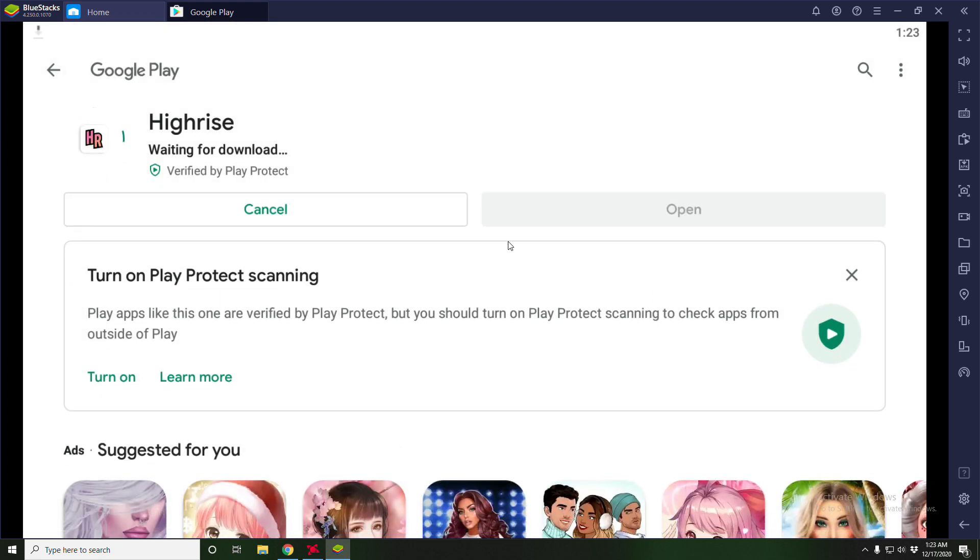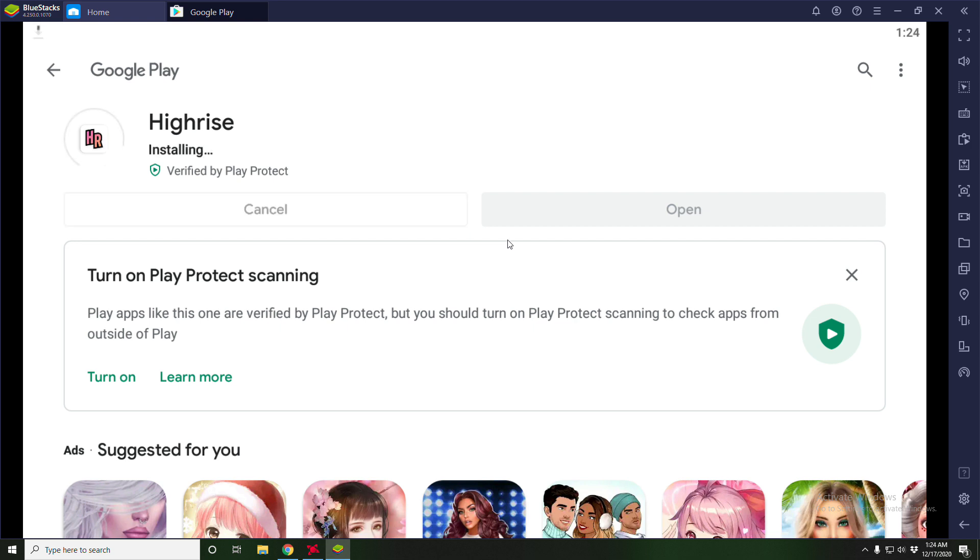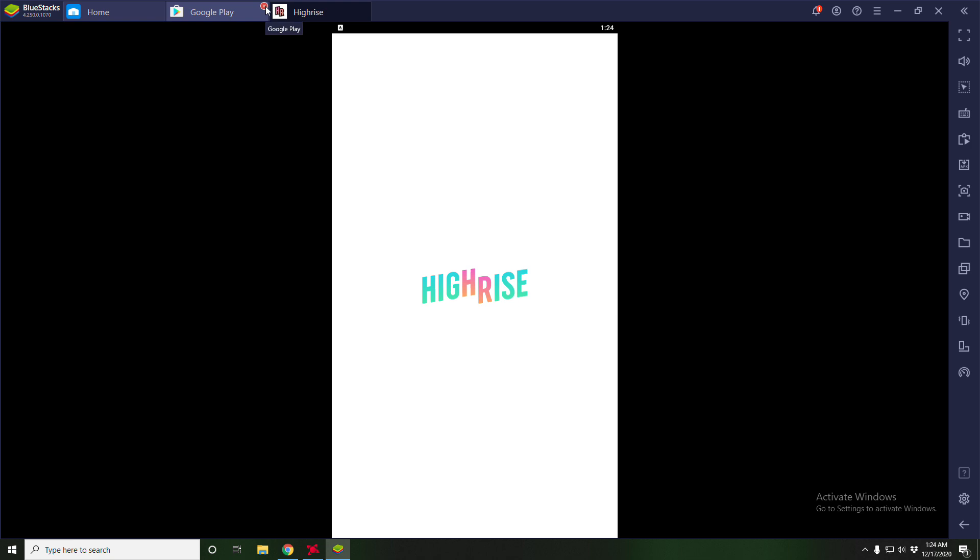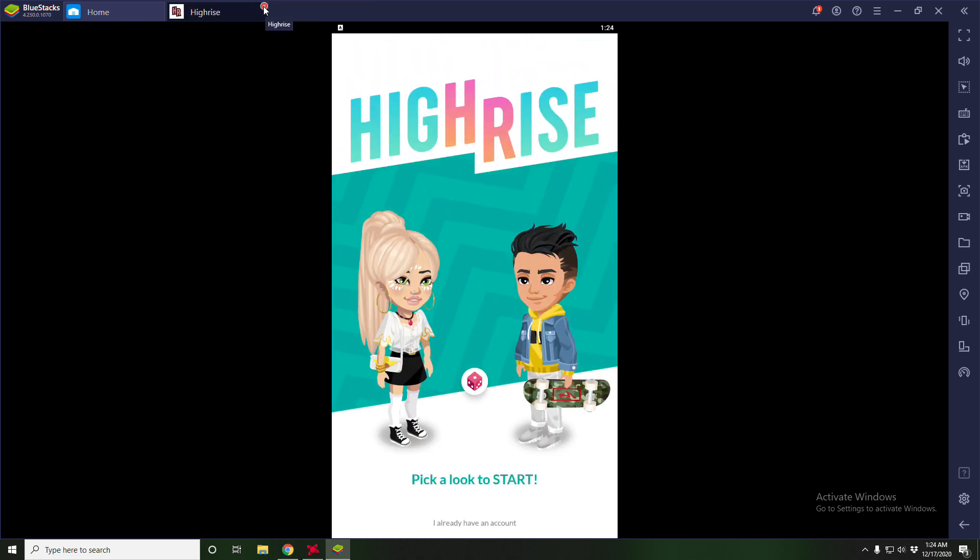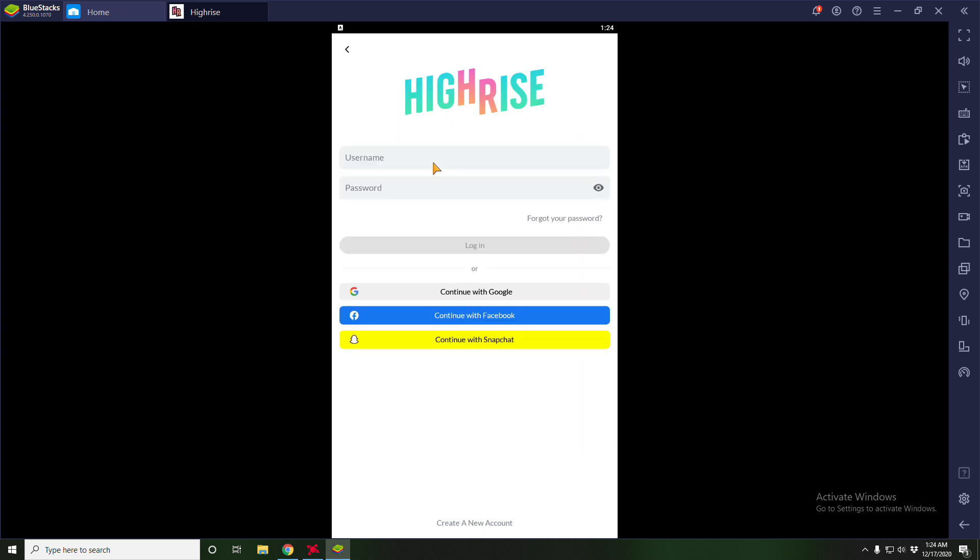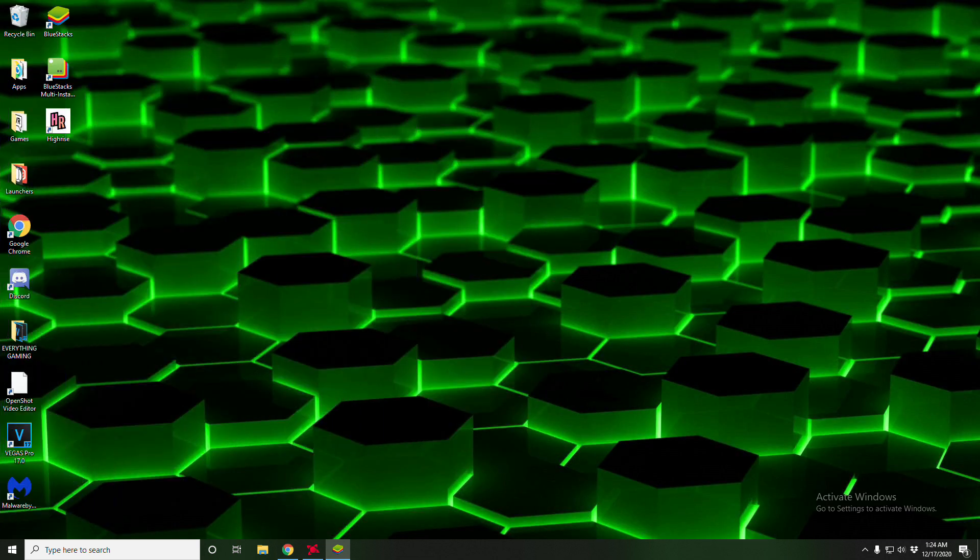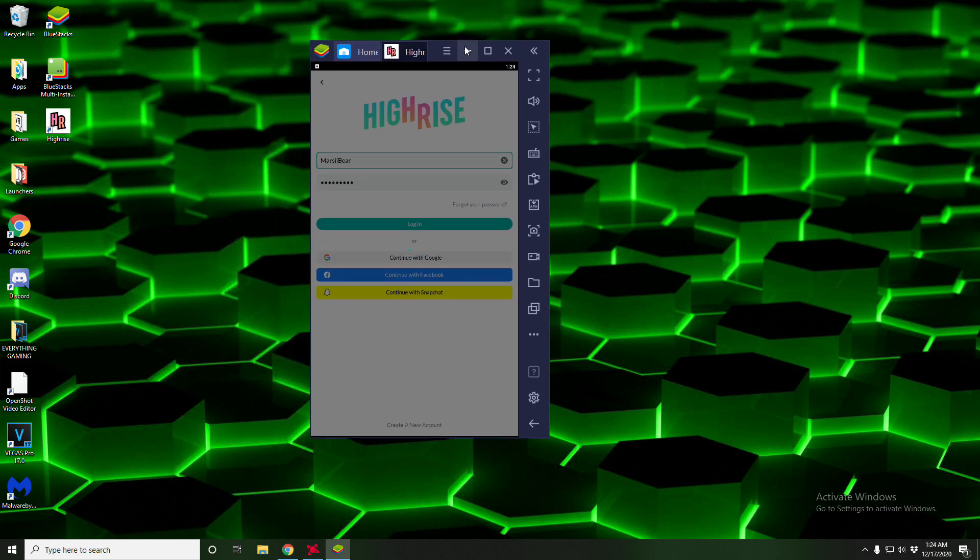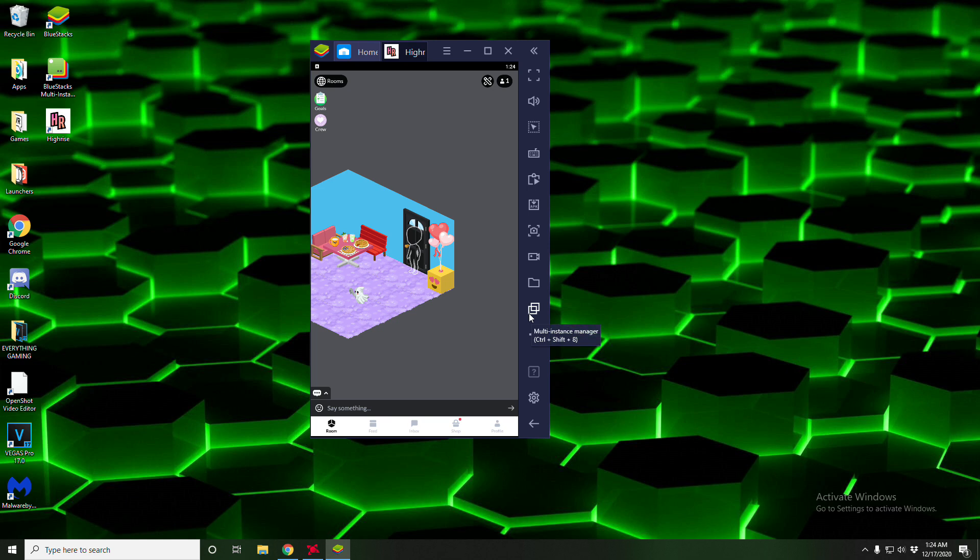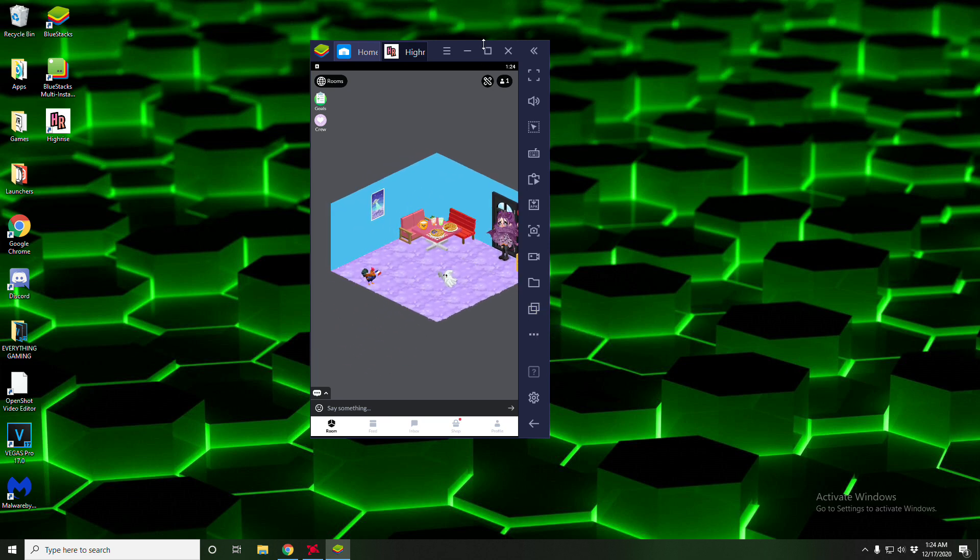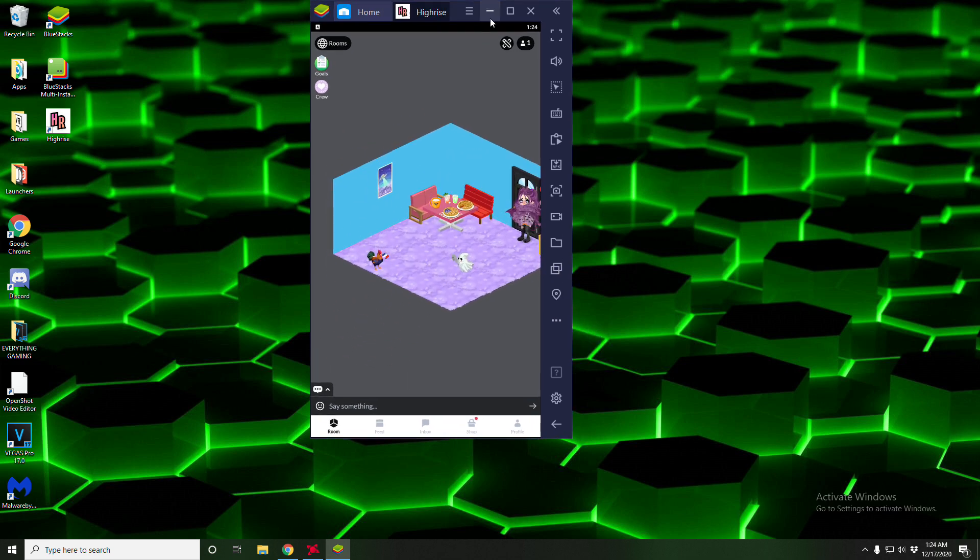Wait for it to download. And you're going to click open. Now you can exit it right here and sign in like you normally would. And here we are signed right into High Rise.